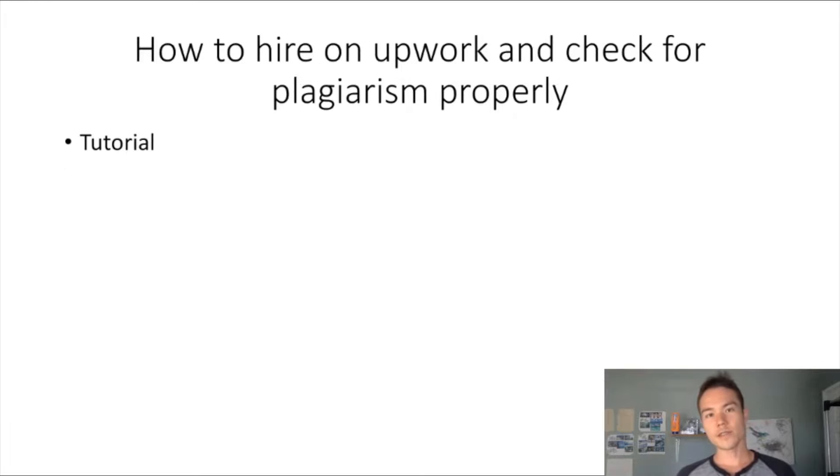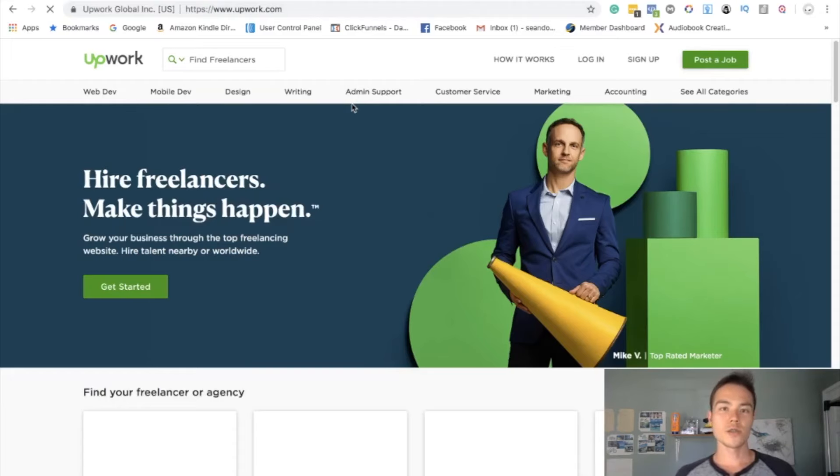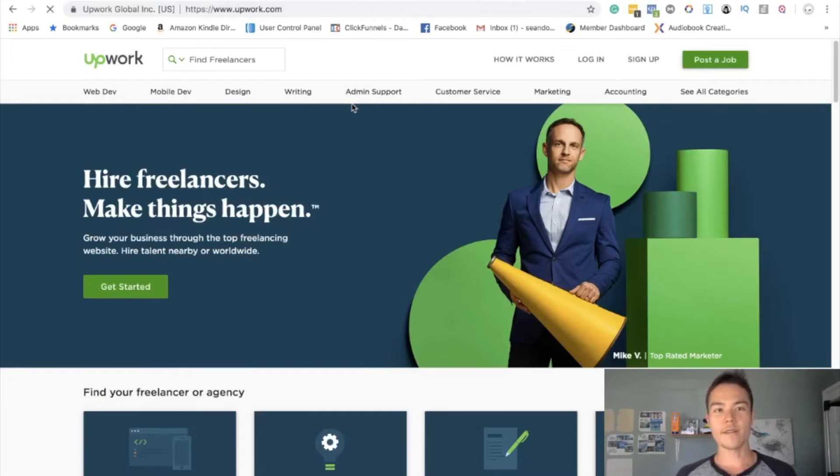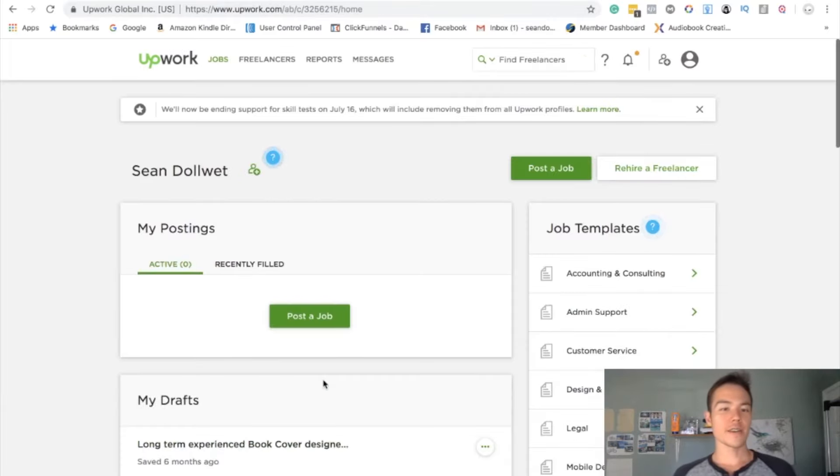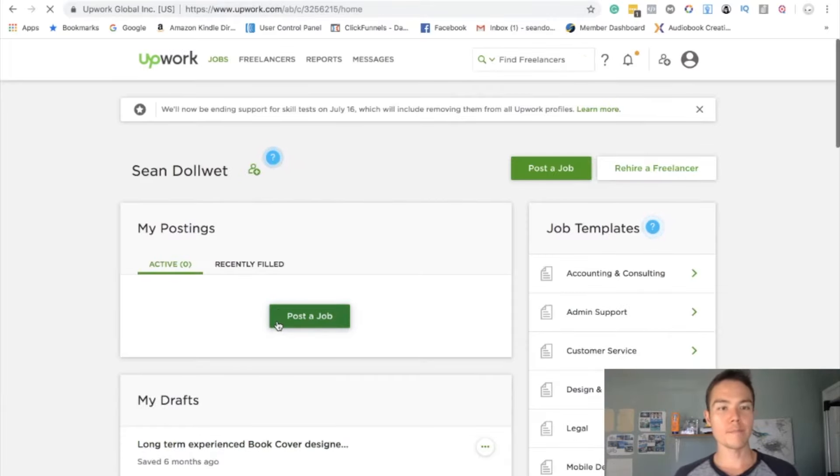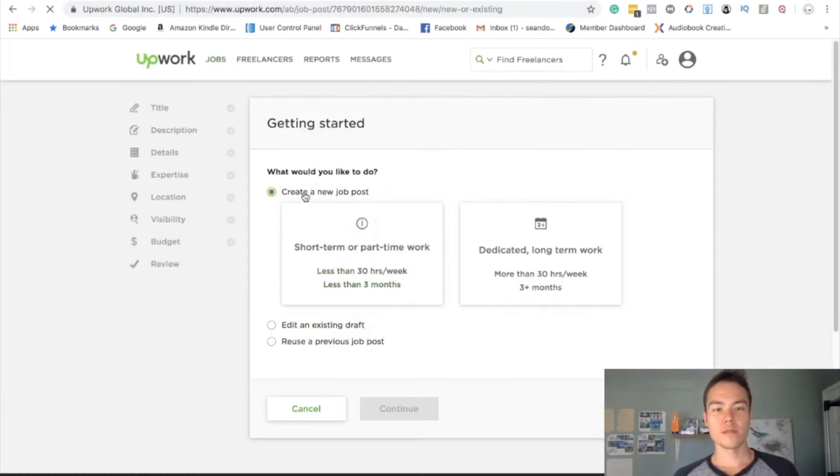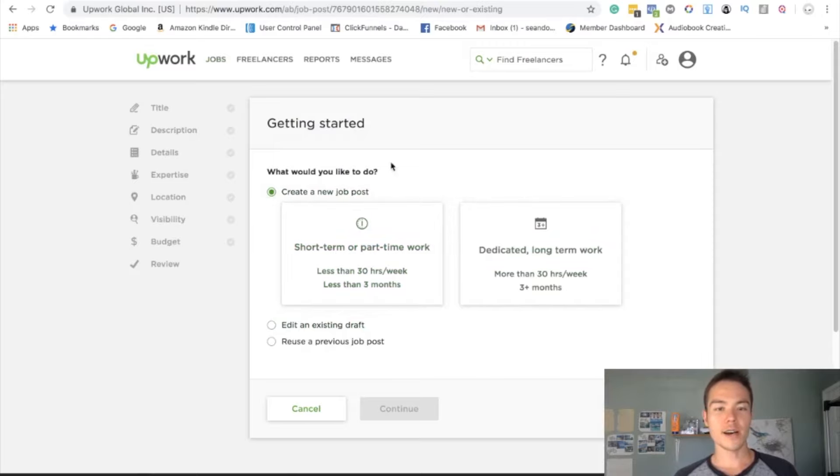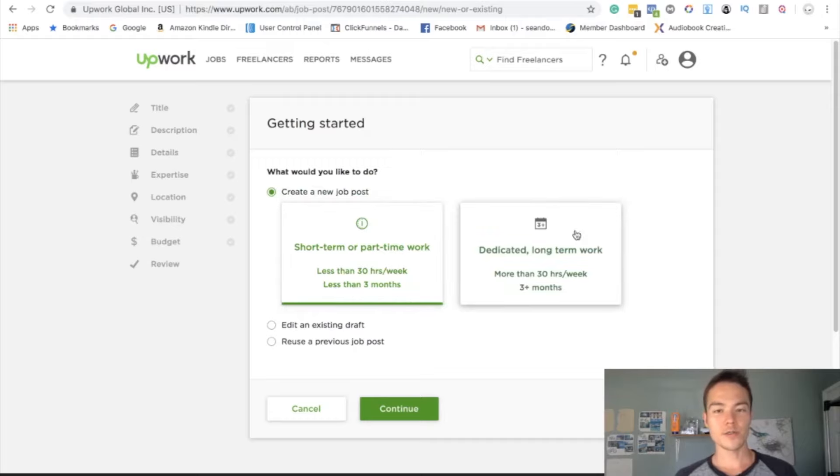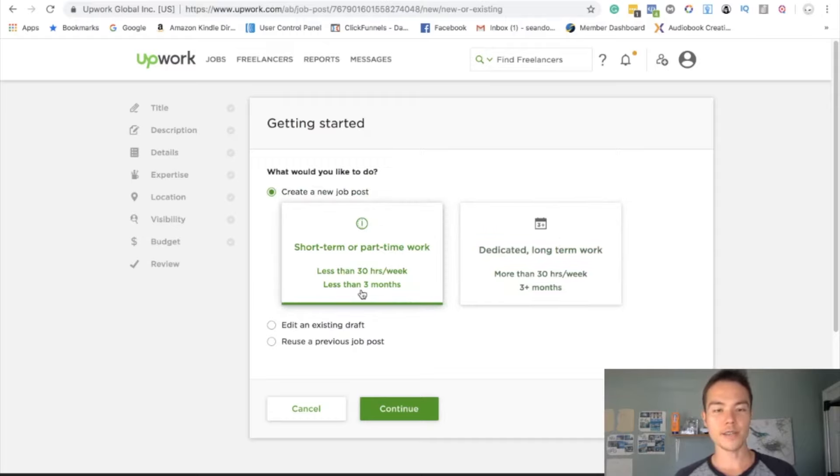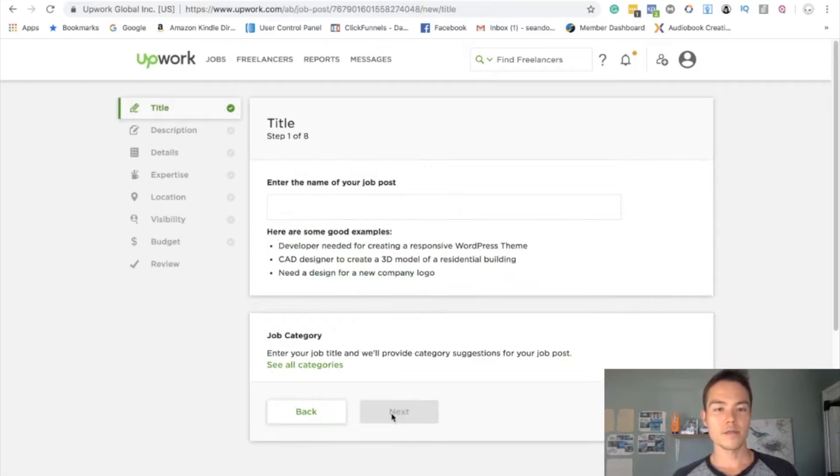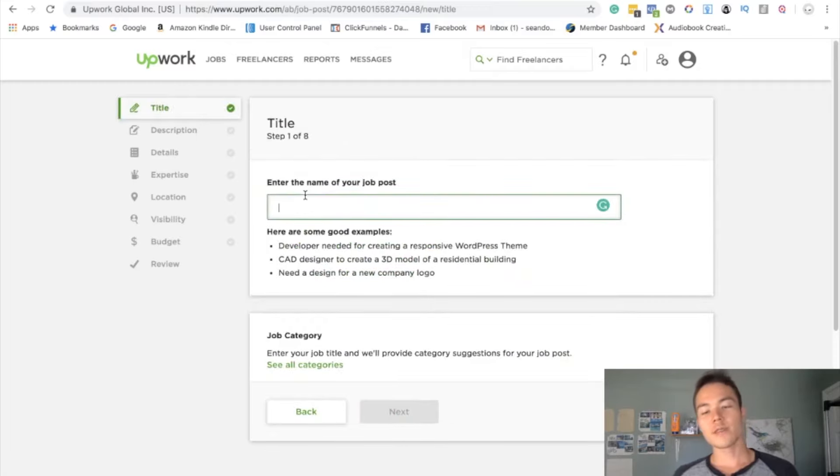Alright, so now let's get into Upwork and I'll show you exactly what to do. First thing, all you have to do is go to Upwork.com, just log in. You're gonna get to a screen like this, just post the job, go to create a new job. This one I always select short-term or part-time work. You can also test it out, see if you can get more applicants on this option.